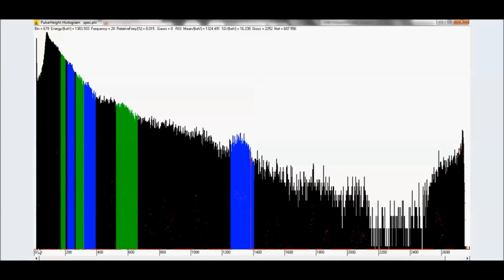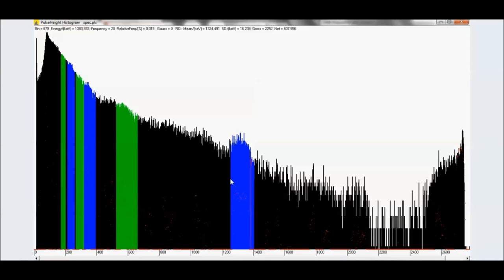So let's start here. We have about 8 kilo electron volts, KEV. And that goes all the way up to, I don't know, 2.8, maybe 3 mega electron volts, MEV. And that's a nice wide range. And right here in the middle is the culprit.